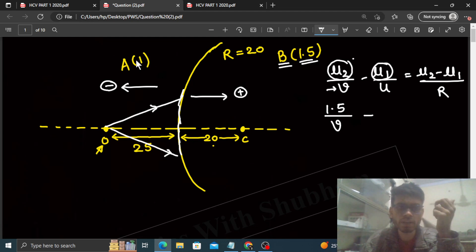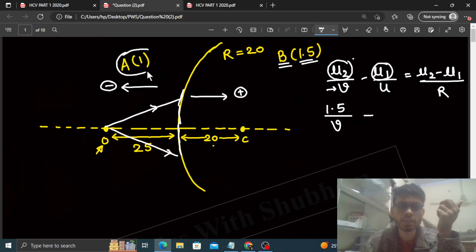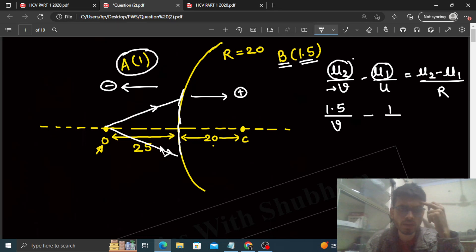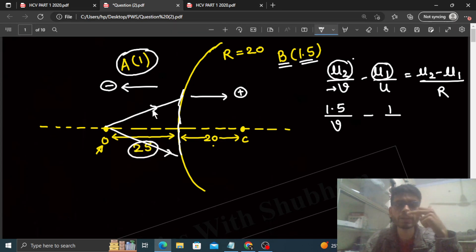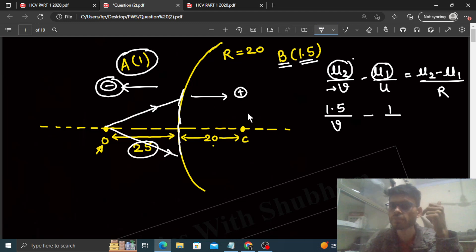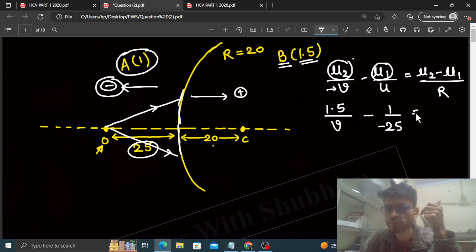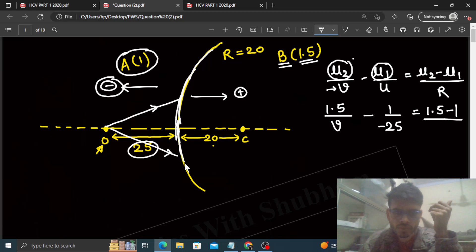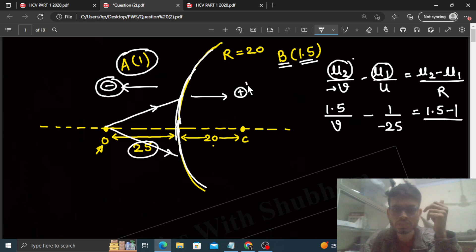μ₁ is the refractive index of the medium from which the ray is coming. Look, the ray is coming from medium A, which has refractive index 1, divided by u. u is the object's location. The object's distance from the surface is 25 centimeters, so it will be minus 25.